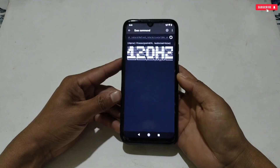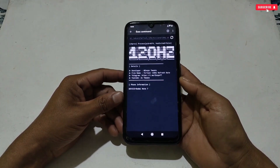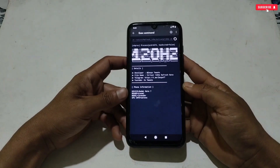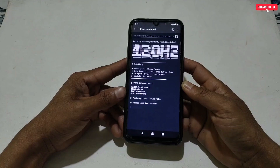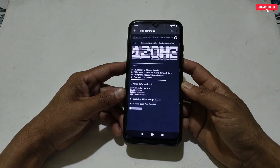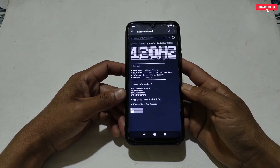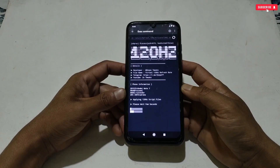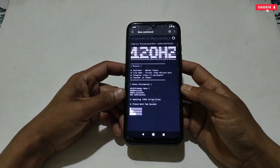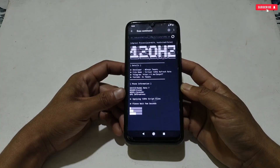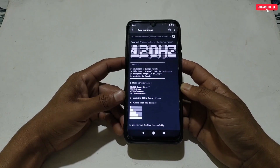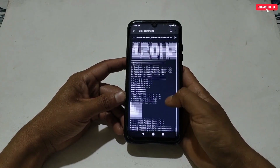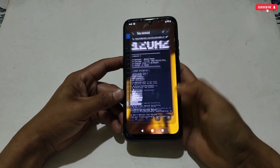The file is flashing, so please wait for the flashing process to complete. The file has been flashed successfully.